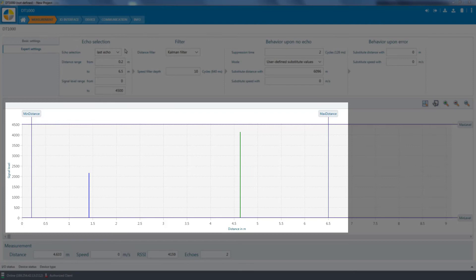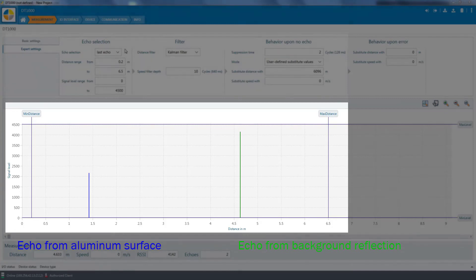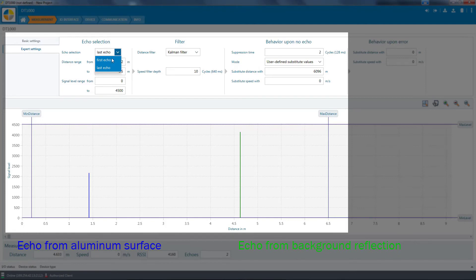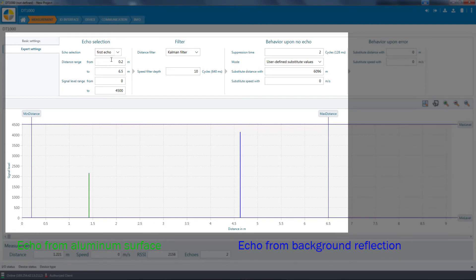In this application, the relevant echo is the first echo to reach the sensor. The background reflection causes a second echo. To evaluate the relevant echo, select the first echo setting. SOPAS ET represents the selected echo within the region of interest in green.